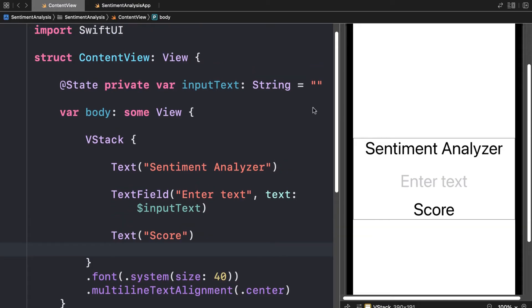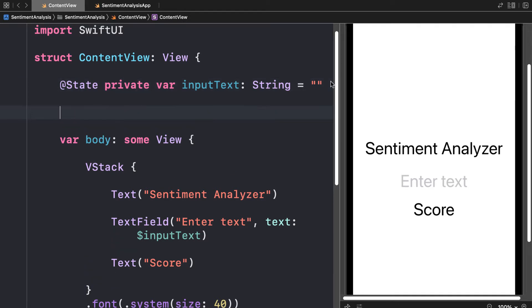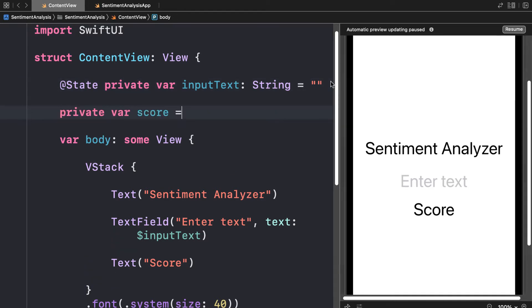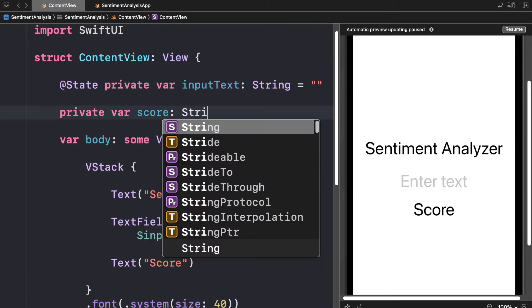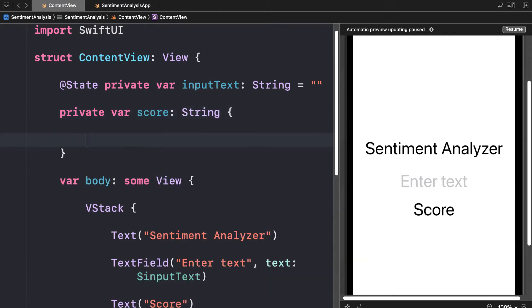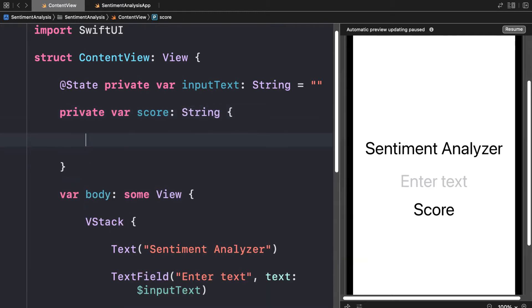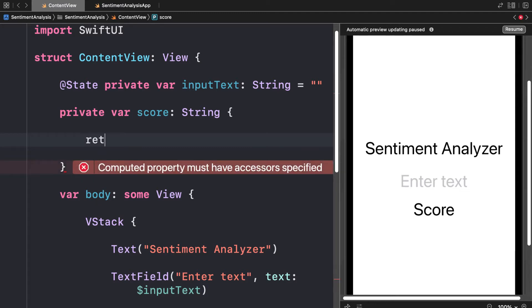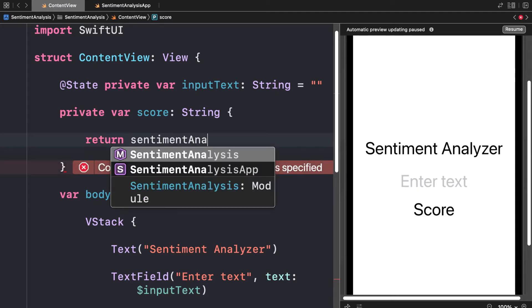Inside of our content view, I'm going to create a private variable to store our score. The score will be returned as a string because we have to display it inside of our text object.